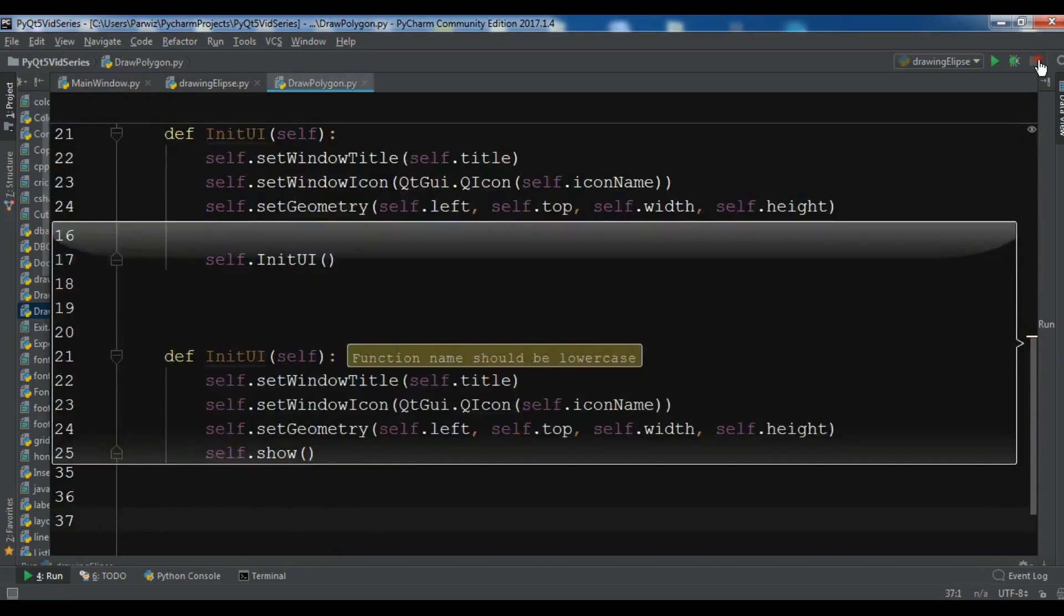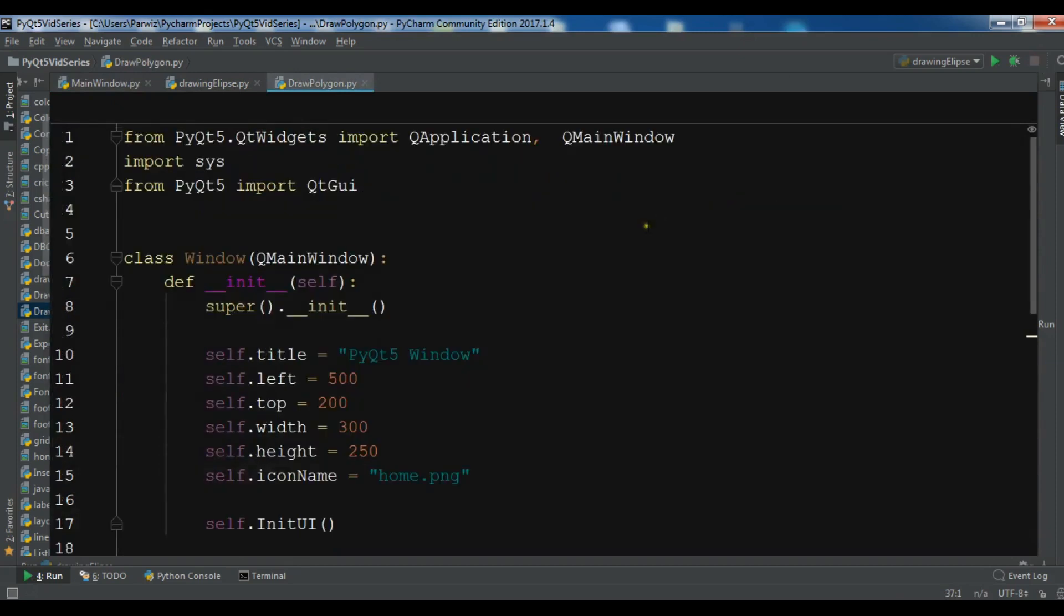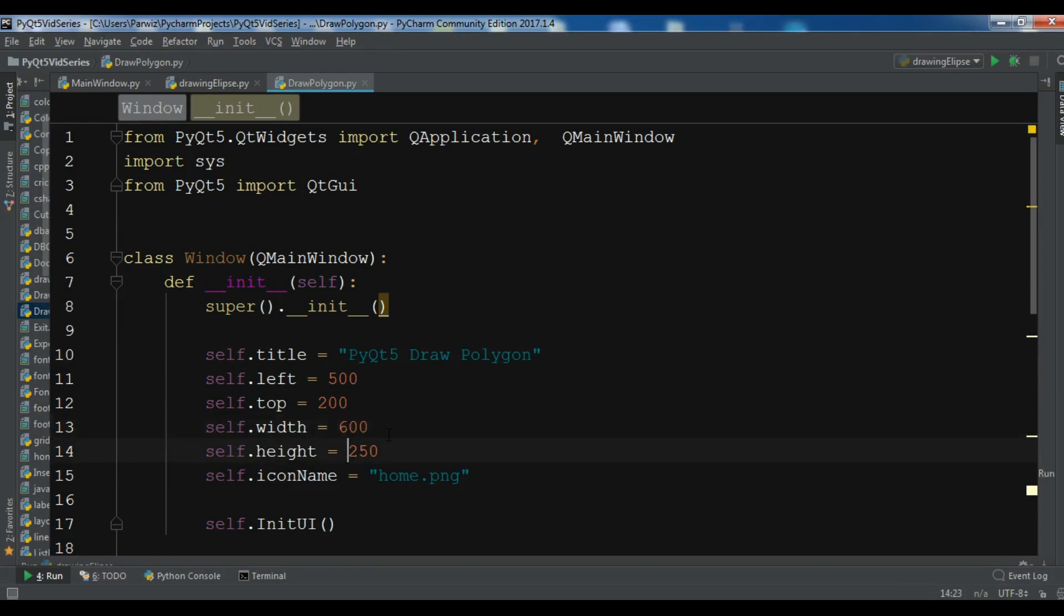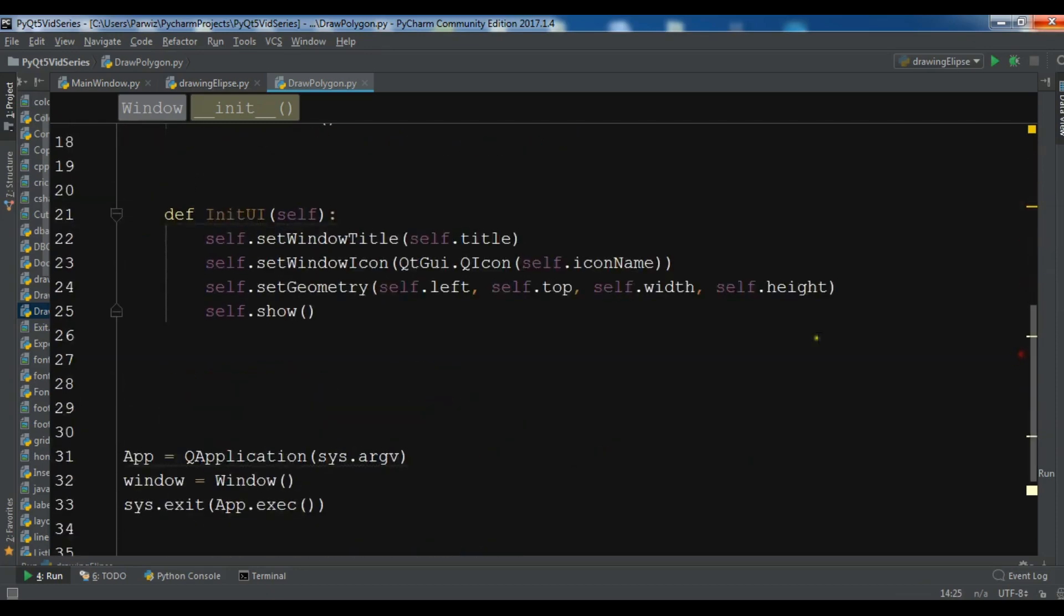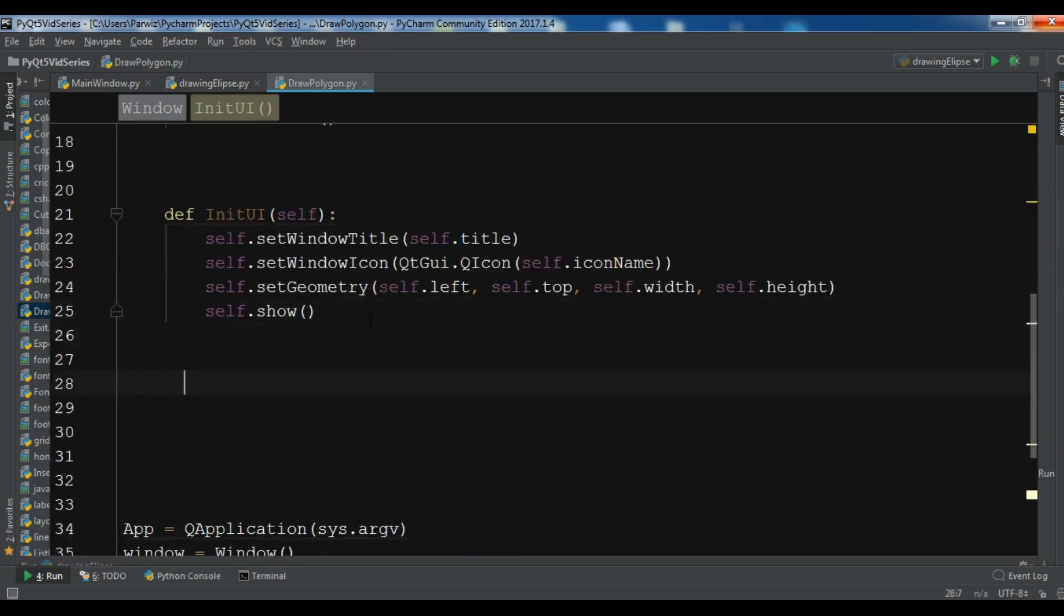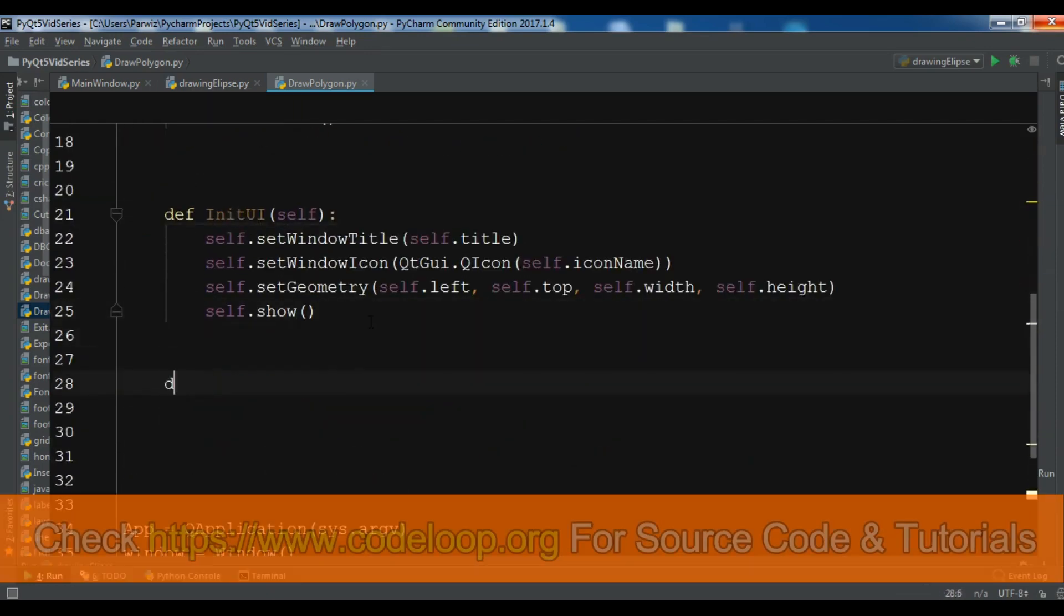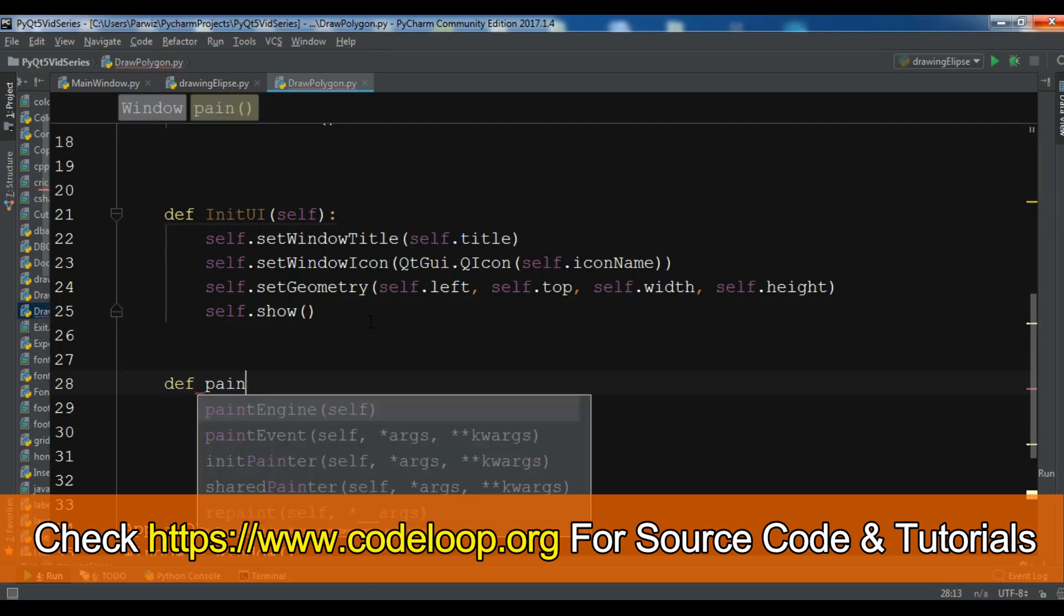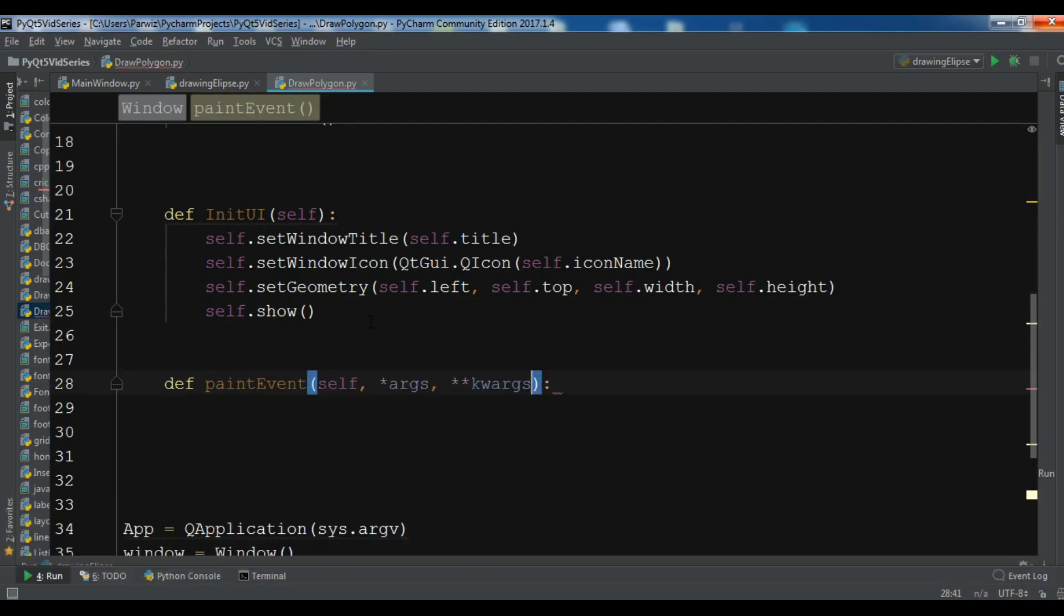I need to change some things, for example the title. I want to make it 'draw a polygon' and for the size I want to give it 600 by 500. Now you need to write your paint event method. It's a built-in method called paintEvent and we need to give it args or event as a parameter.